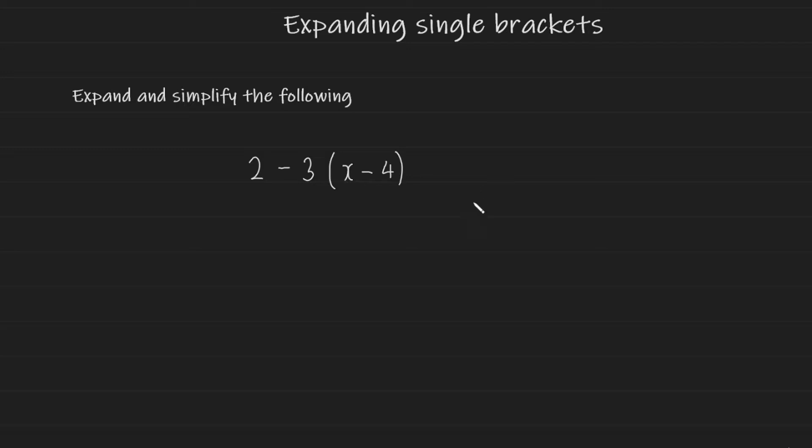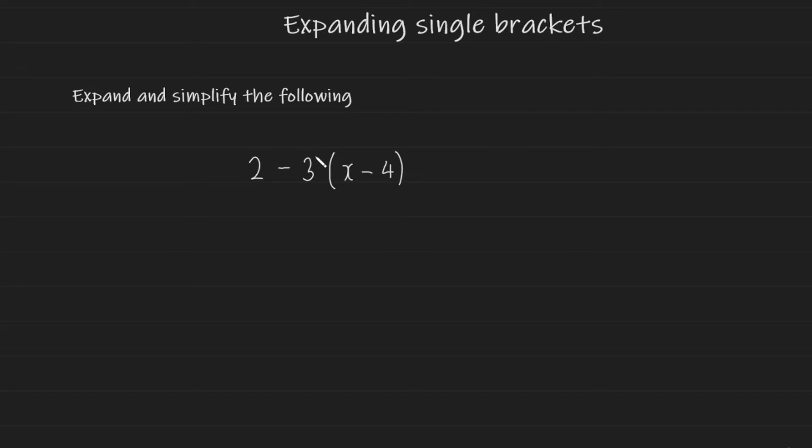Okay, now let's take a look at this example. Here we have a single bracket and a couple of other terms in this expression. How would you do this? Well, outside of the bracket you have a negative 3. Yes, that's right, a negative 3. You should always include the symbol on the number that is outside of the bracket.